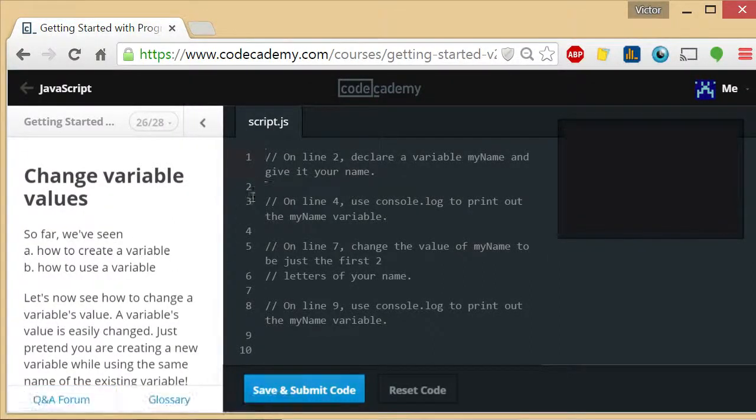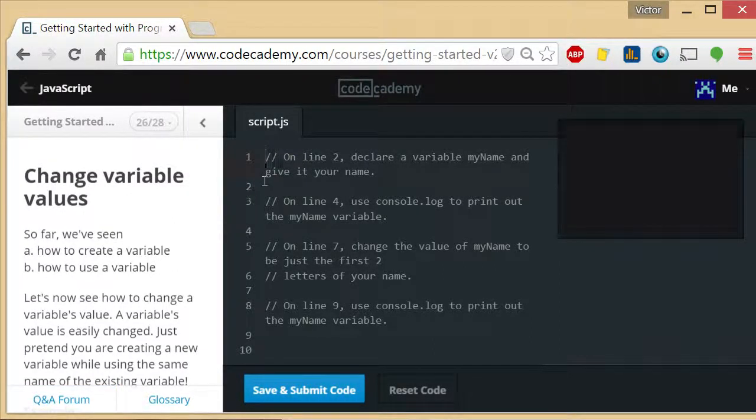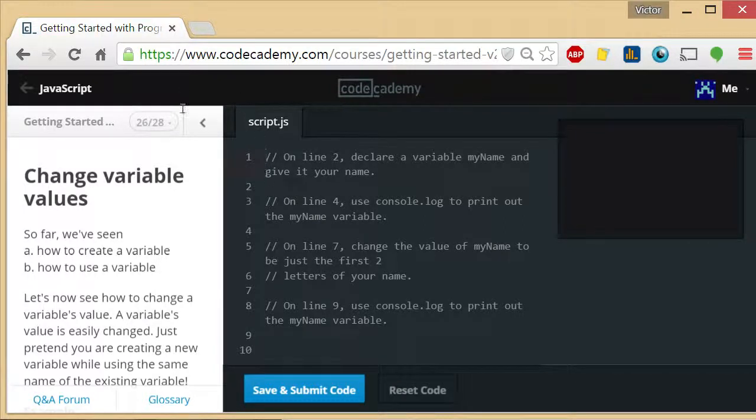Welcome to exercise 26 of 28, Getting Started with Programming with Code Academy. I am the coding teacher and I'm here to teach you how to code.